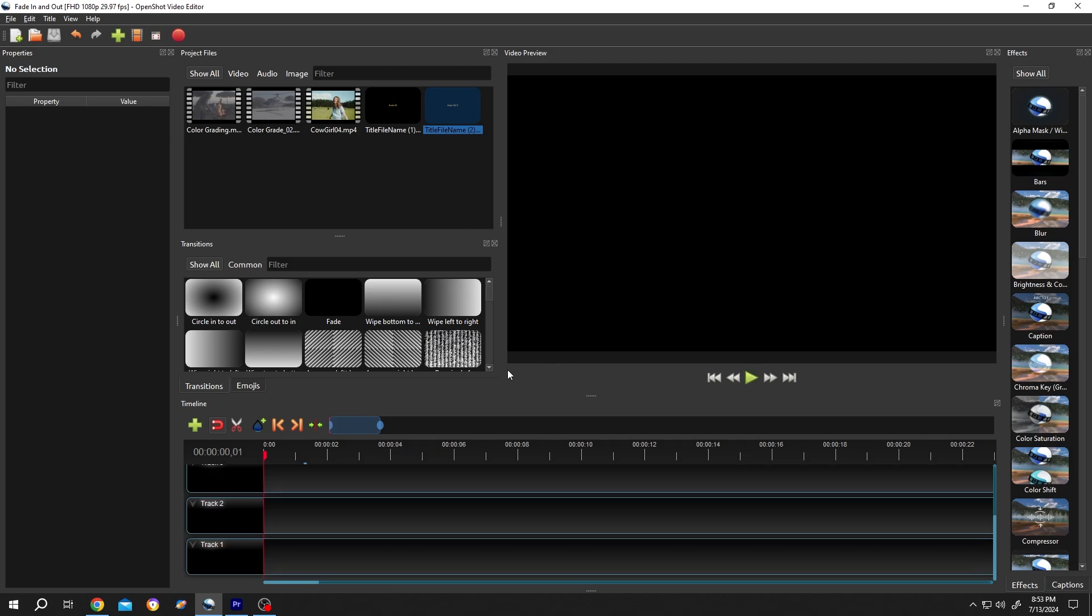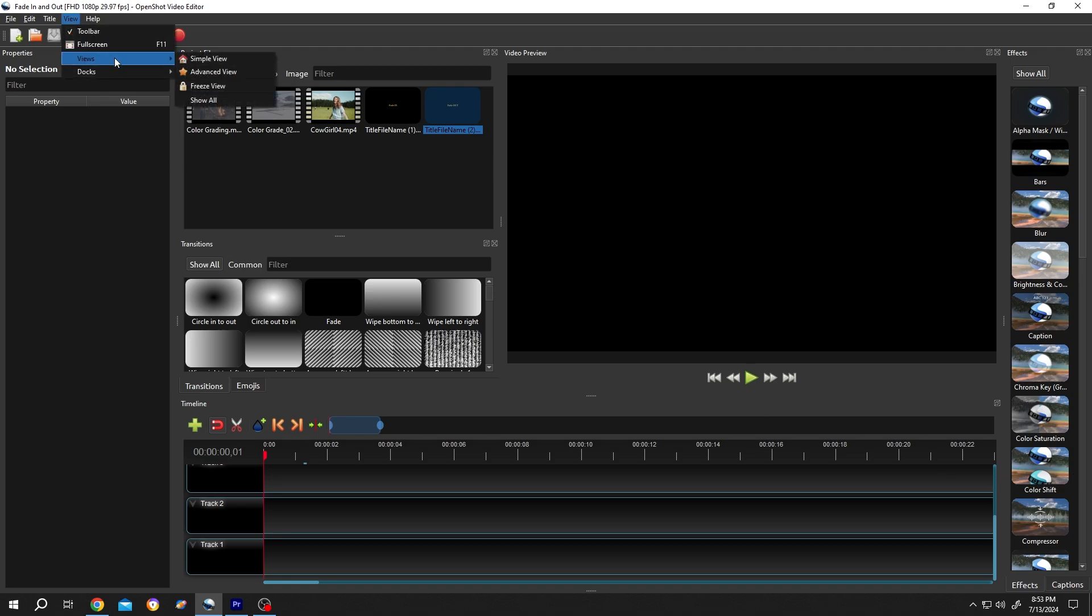We have our sample project on. If your interface doesn't look like mine, go to View, Views, then Advanced View.